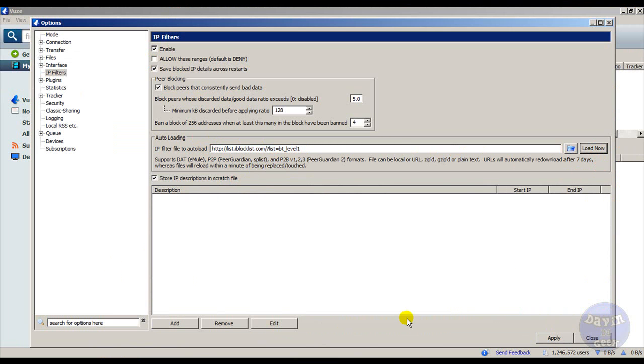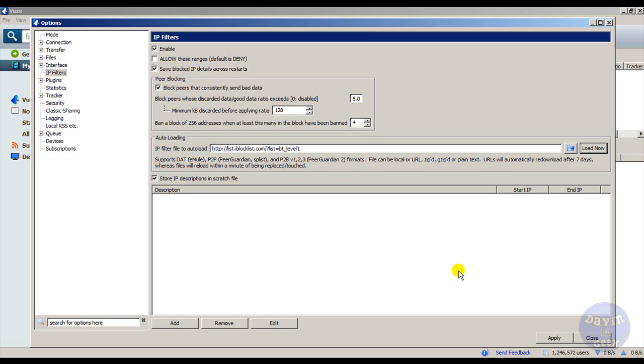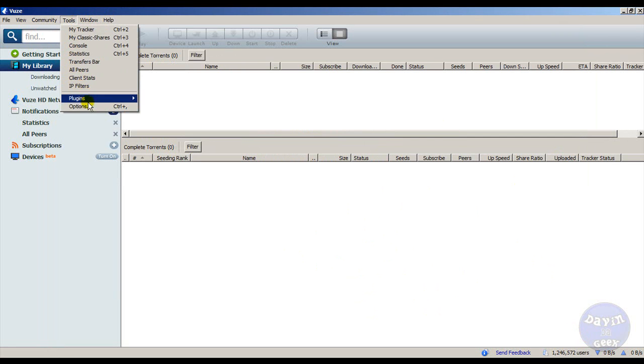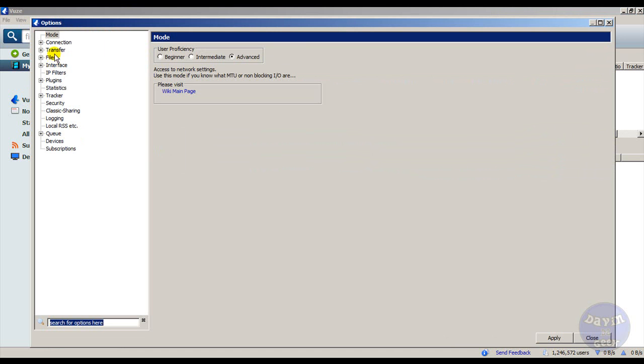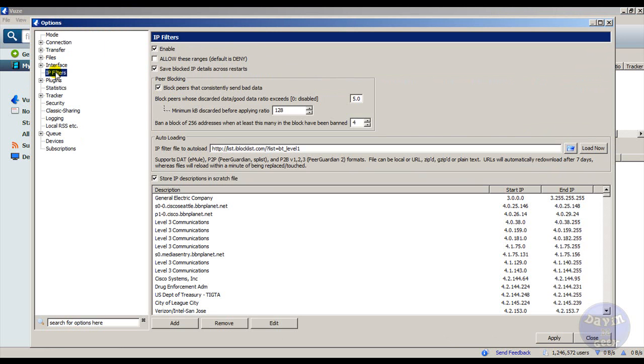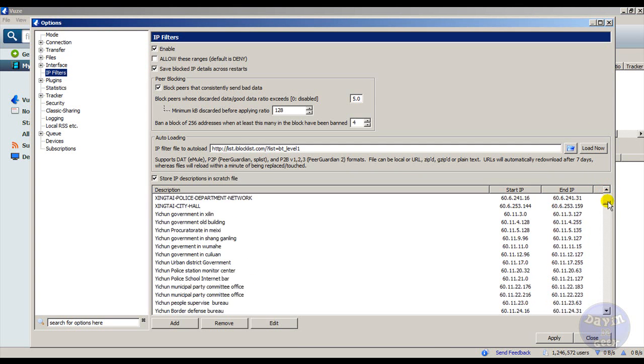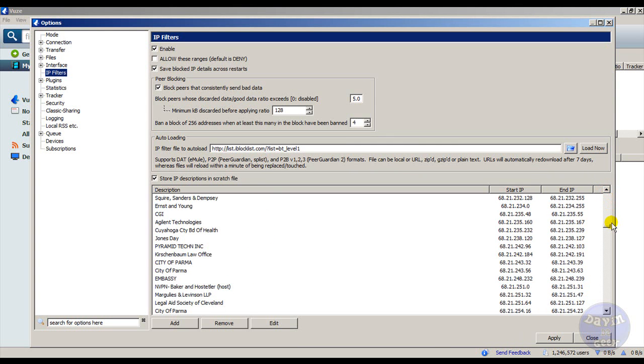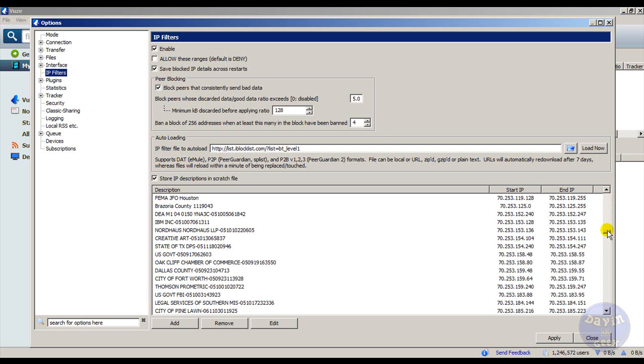You might see this right here - it might look blank but it's loading. For some people it might load super fast. Just click Apply and then close it. Then come back to it to be sure. Go back to Options, go down to IP Filters, and you see the stuff has loaded. Here are all the IPs inside the block list that it is blocking from connecting to your computer.